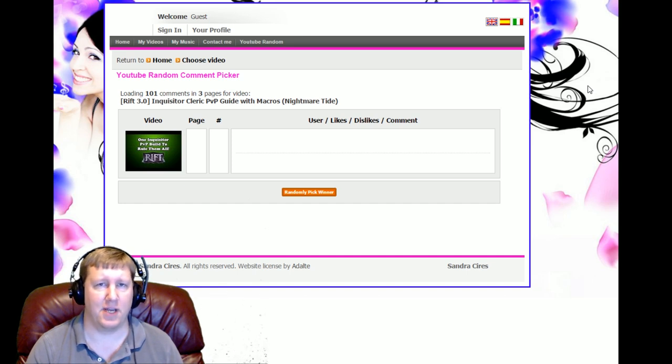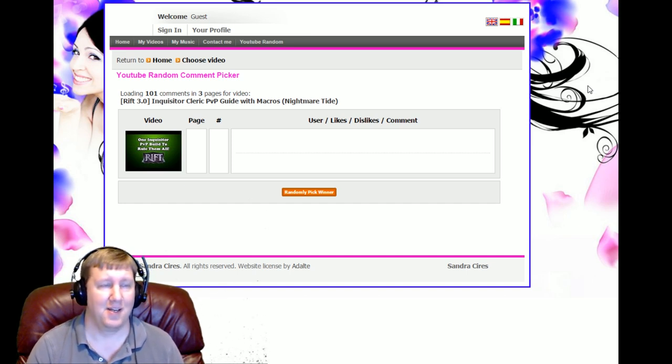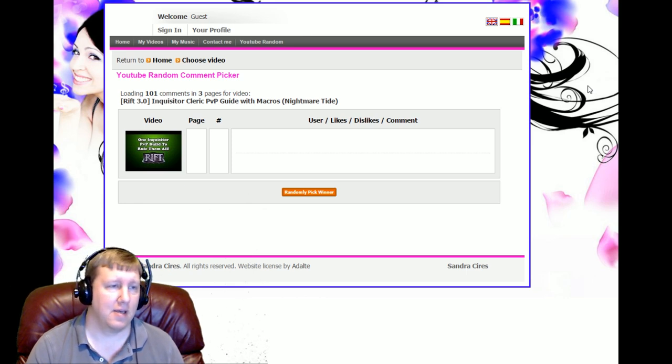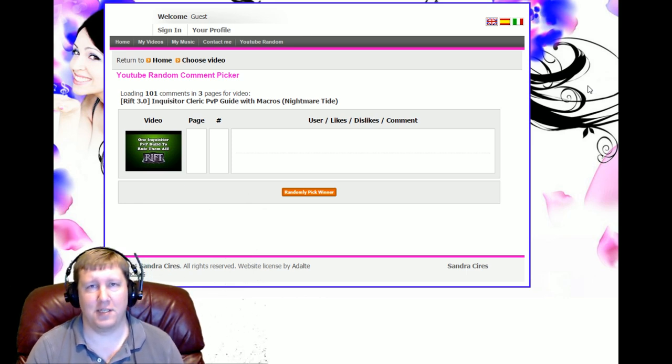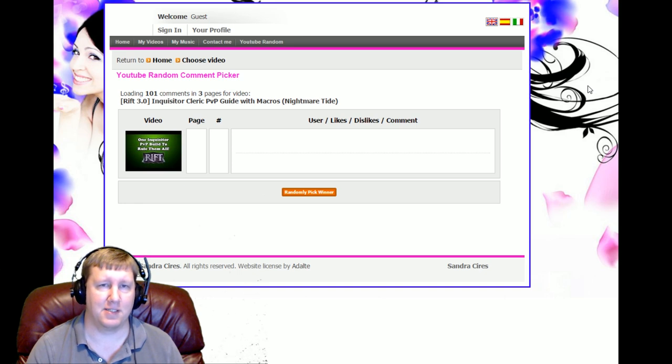Making Pyromancer guides was just an absolute headache because you knew anybody that read your guide or watched your guide was going to have a hard time trying to learn the spec. And that's what I'm running into with Liberator right now.